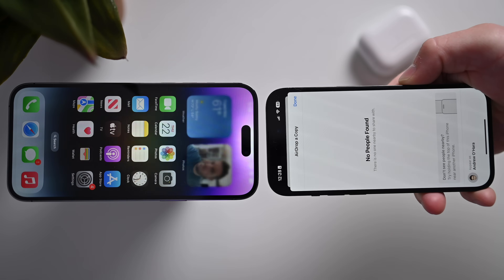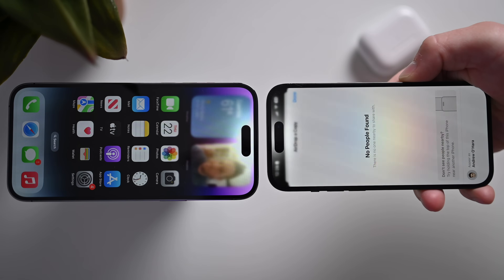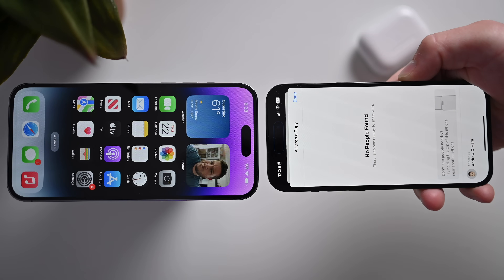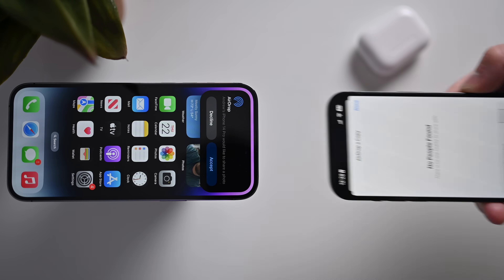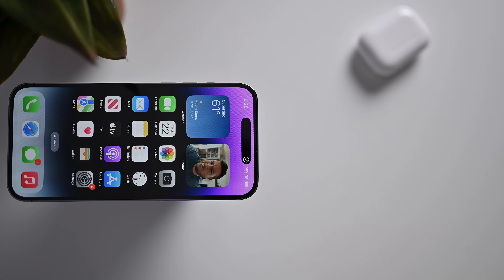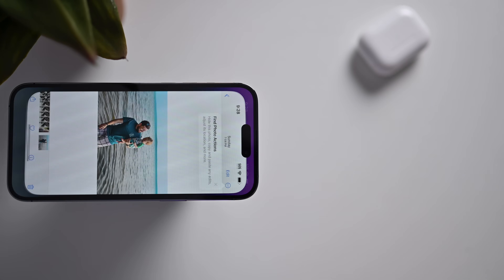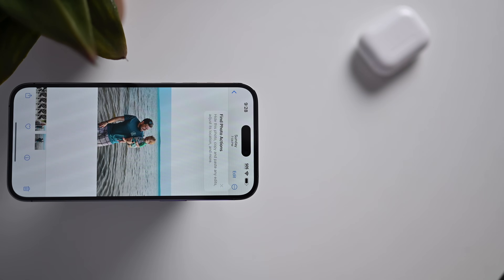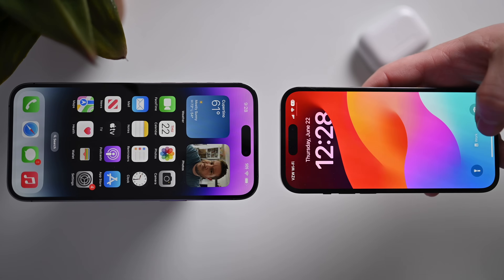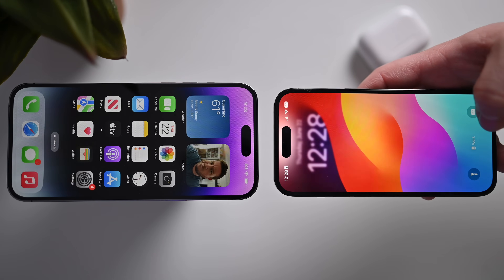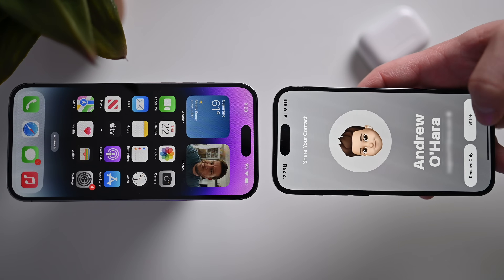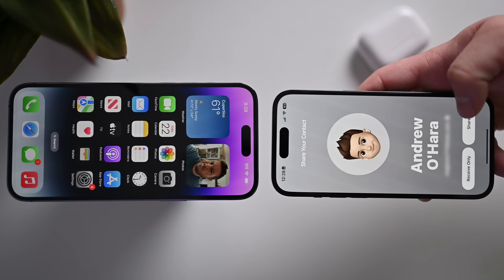The next new thing in this beta is Apple has added the new Tap to AirDrop feature, where you can simply bring two phones together to transfer something, whether it's a photo or a contact card. The contact card and links in Safari didn't work right now in this beta, though.